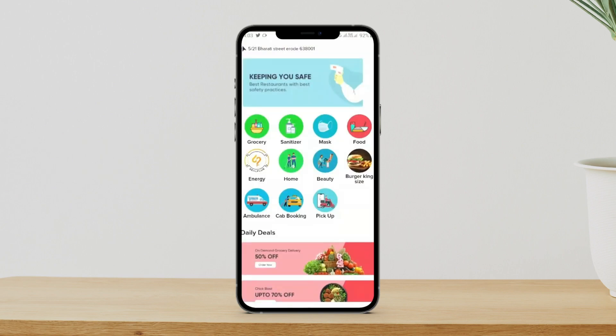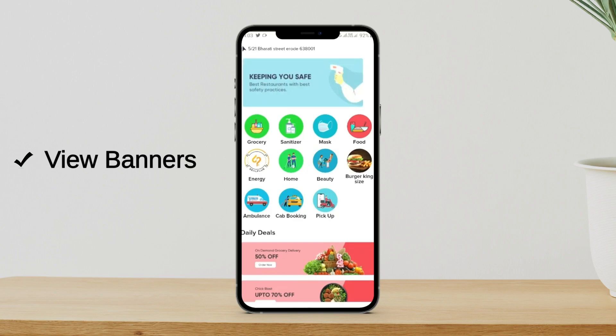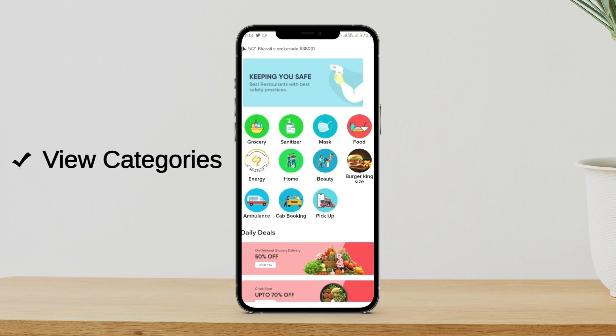After the location, underneath that you are able to see the banners we have available. And after that, we have a list of services available such as grocery, sanitizer, mask, food, energy, home, beauty, Burger King size, ambulance, cab booking and pickup. I'm going to cover each and everything — how we can actually place an order for grocery items, how we can place an order for food items, and how we can do it for other things.